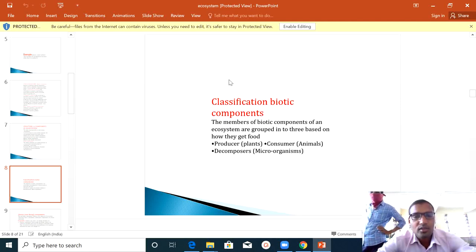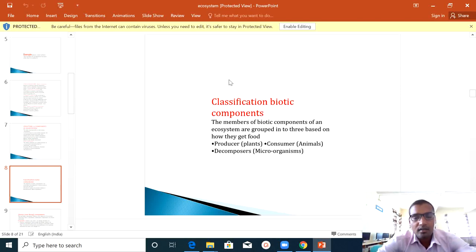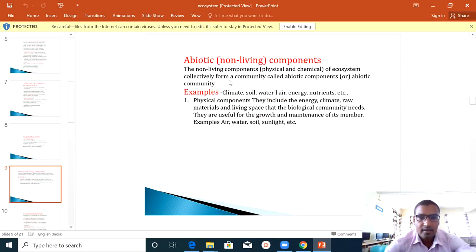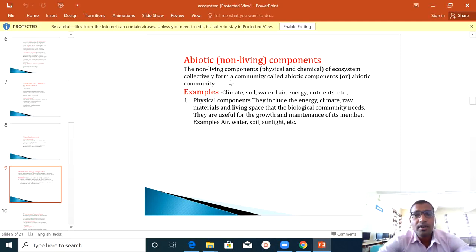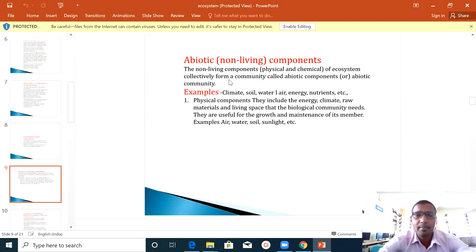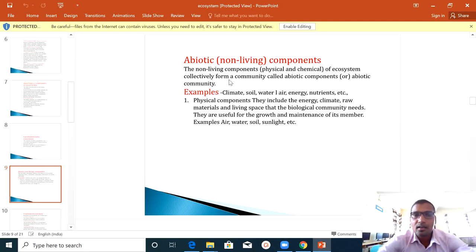The third biotic component is the decomposer. Now, the abiotic or non-living components: the non-living components of the ecosystem collectively form a community called abiotic components. Examples of abiotic components are climate, soil, and water — anything that is not living, such as soil and water.